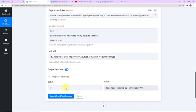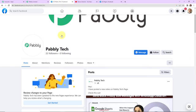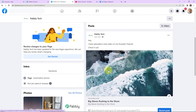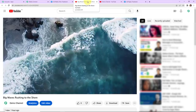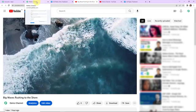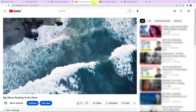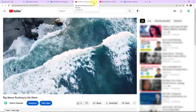We have received the API response, which means the video should be shared on my Facebook page. Taking you to the Pably Tech Facebook page and refreshing — you can see that yes, the video link has been shared. 'Hey, I have uploaded a new video on my YouTube channel. Check it out.' Clicking on it allows people to reach my video directly. This means our integration process is a success.